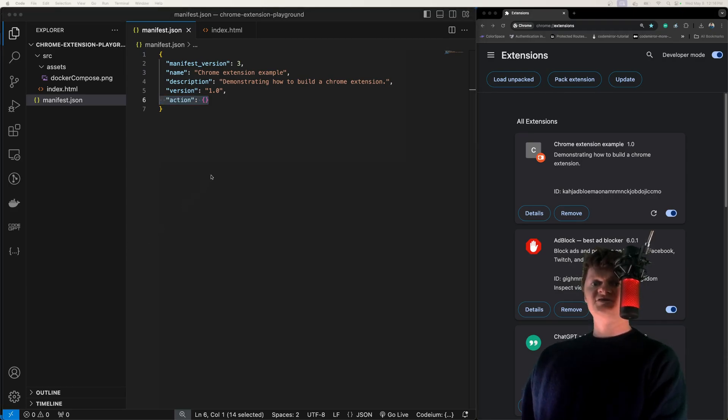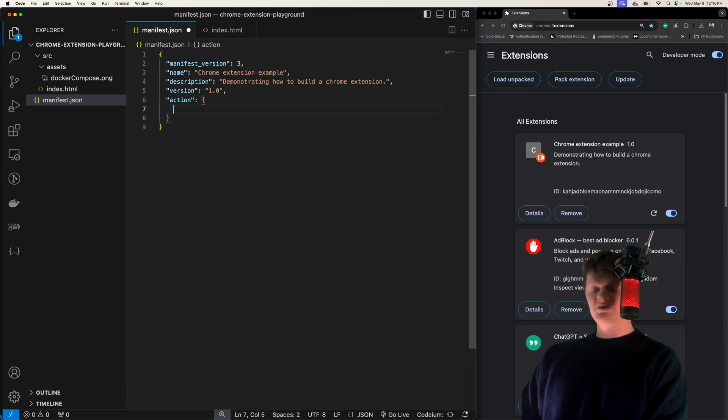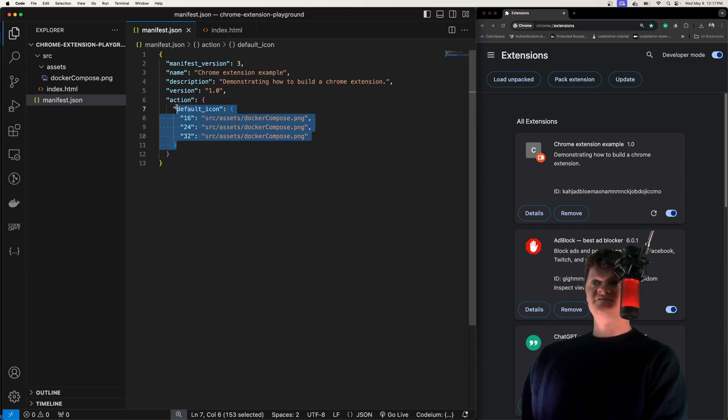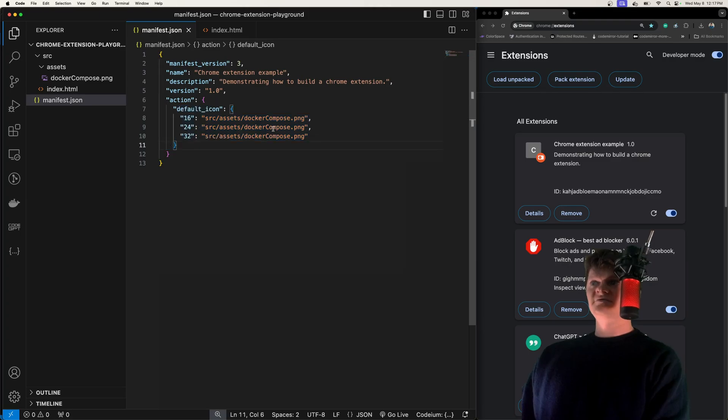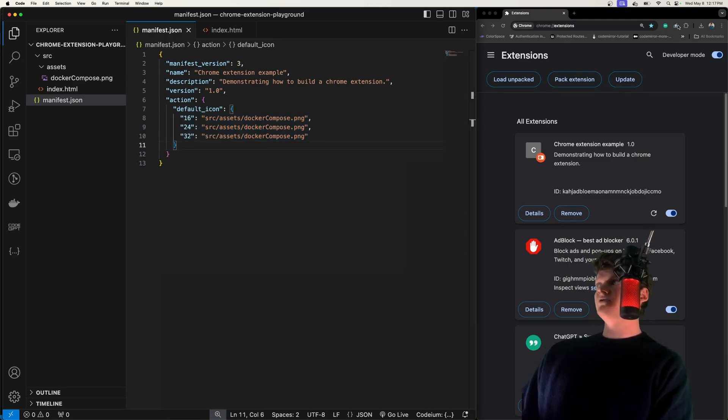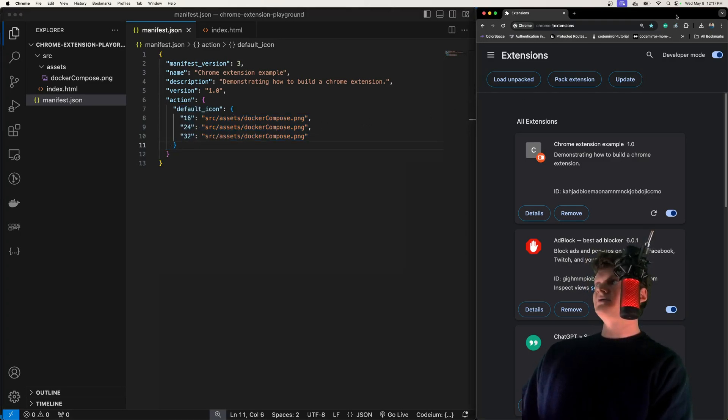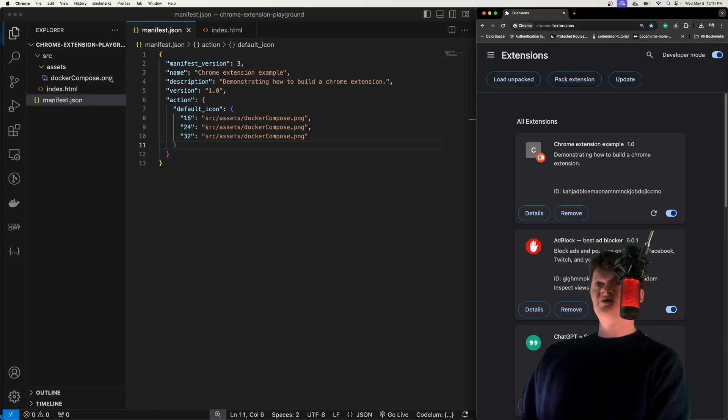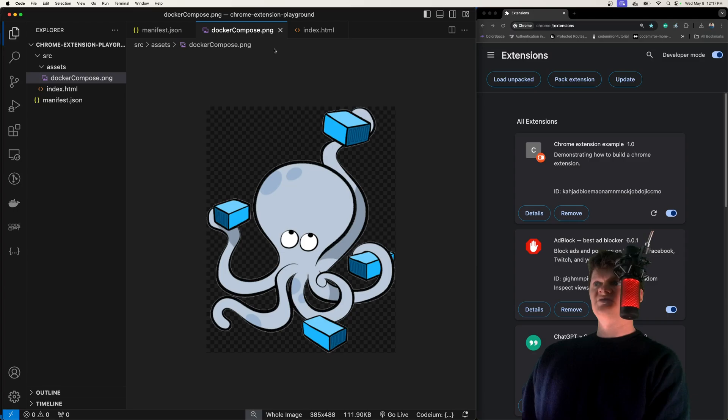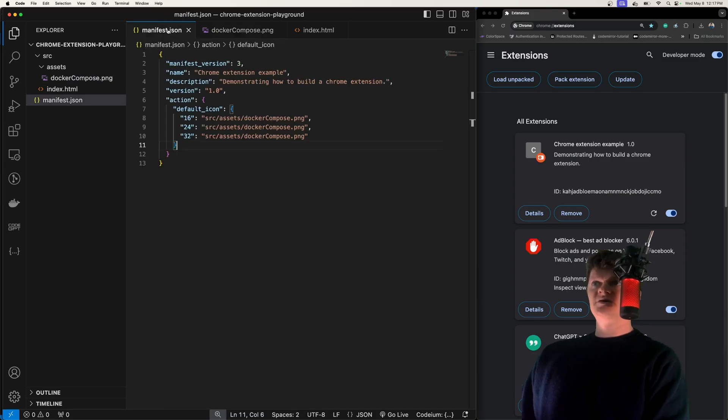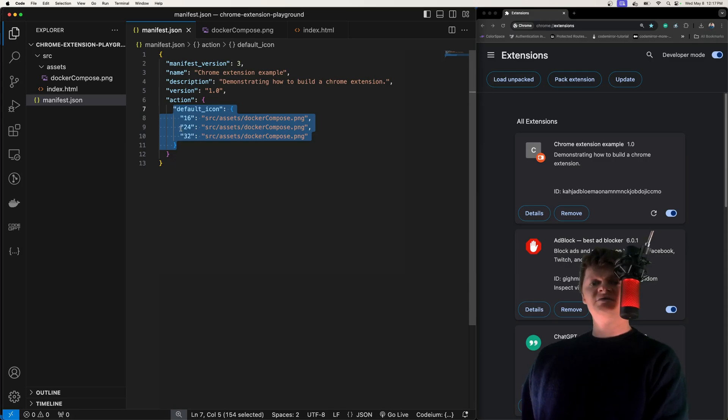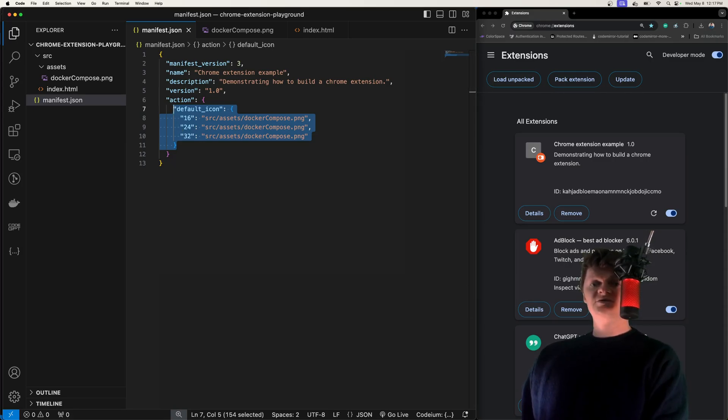One of these optional keys is what you can use to set the icon and it's called default icon. Right here you probably can't see it, but I have a small Docker Compose icon up here. This is the Chrome extension icon for this project, this little one right here, which equates to this image. The way I make that happen is by using this default icon key. This default icon key determines what icon is shown on the Chrome toolbar for the extension.